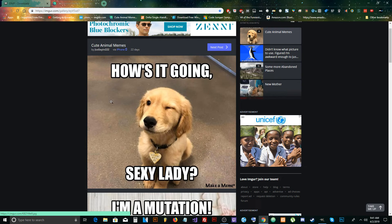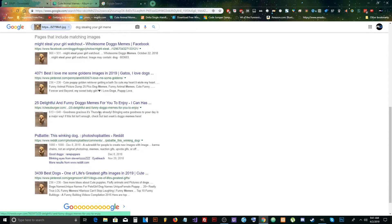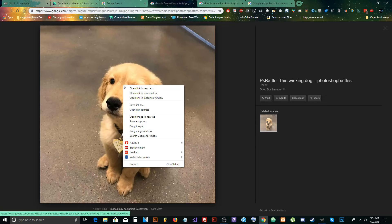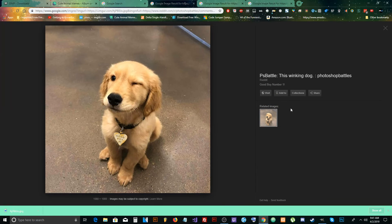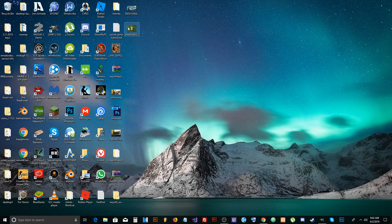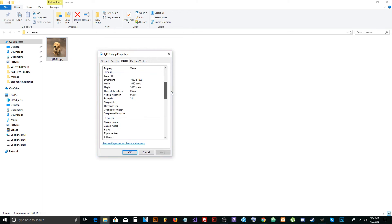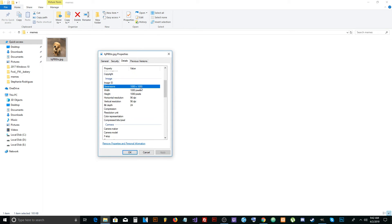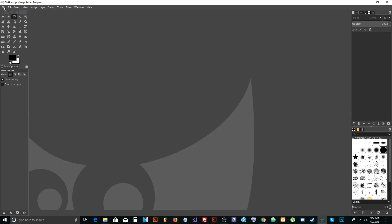To get the original image, right-click and search Google for the image — that's a Chrome feature. Scroll down and Google finds websites with a similar image. Save it to your memes folder. Then right-click the image, go to details, and you'll see the size — for example, 1080 by 1080 pixels.